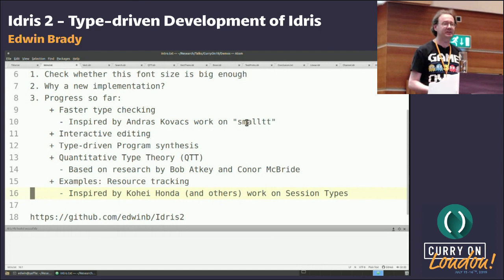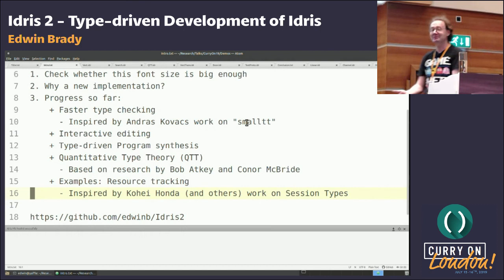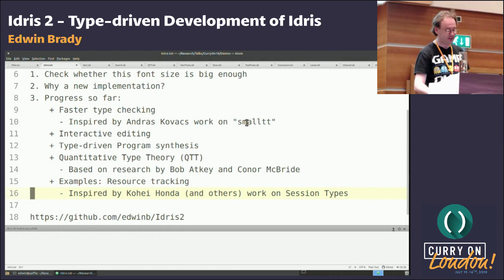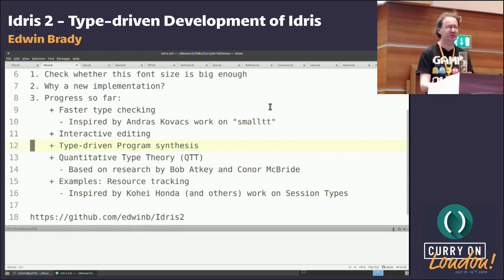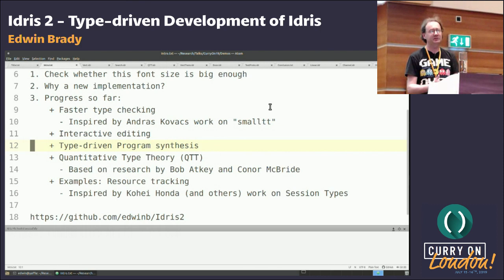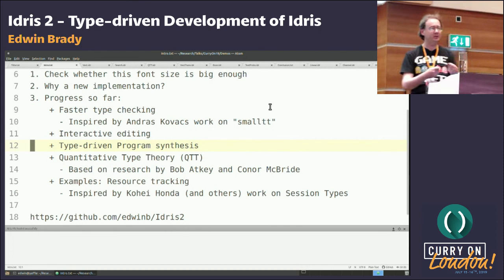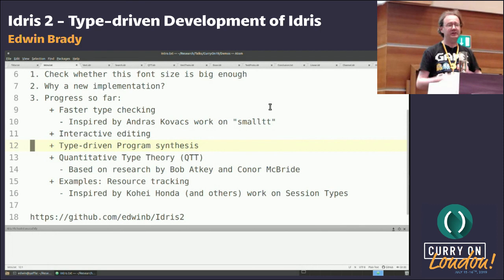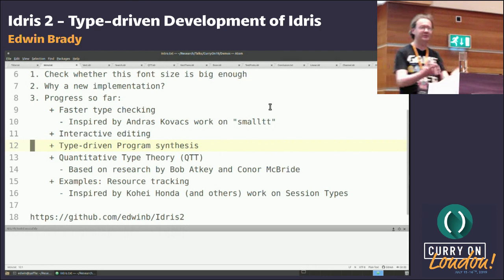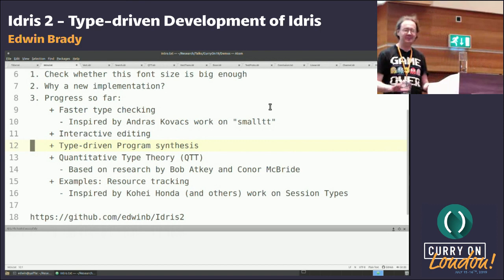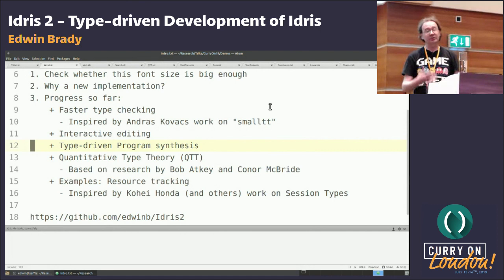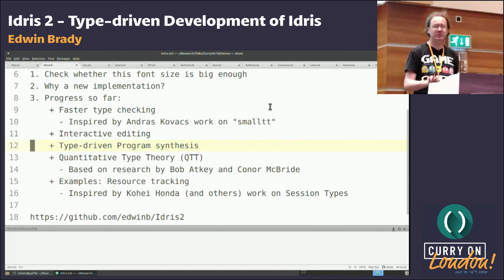Definitely faster type checking. One of my interests is tracking state in types — tracking how the state of the outside world changes and getting the type system to help you get it right. This is particularly interesting for concurrent programming or network protocol programming. I was increasingly getting to a point where the type checker was taking too long, and it was getting frustrating. So I thought maybe I should step back and think about reengineering this.